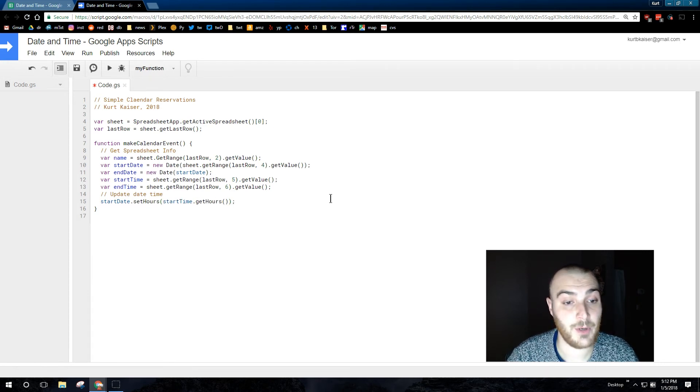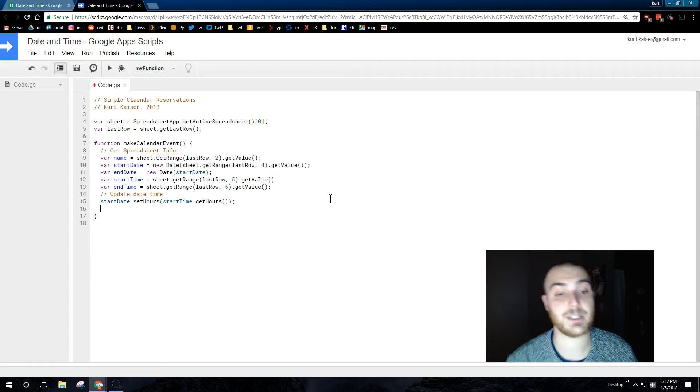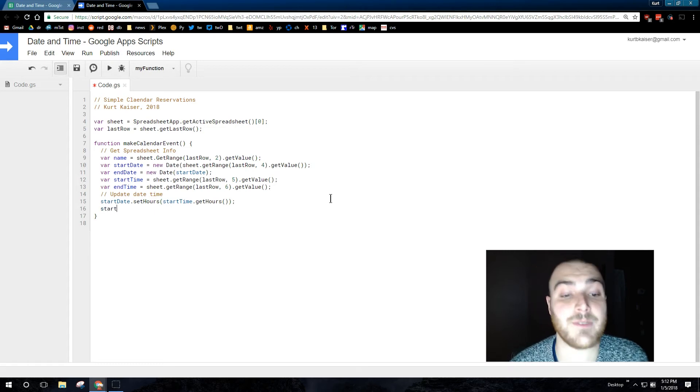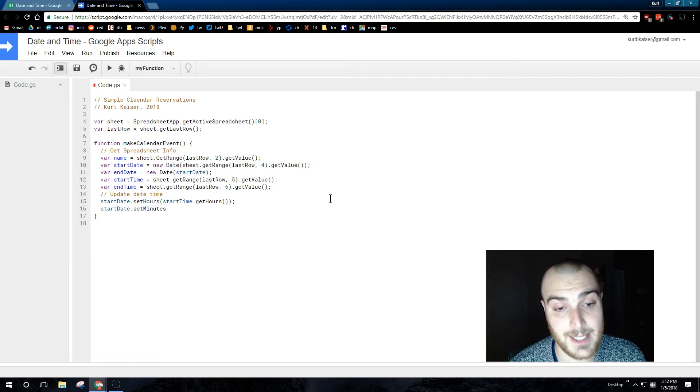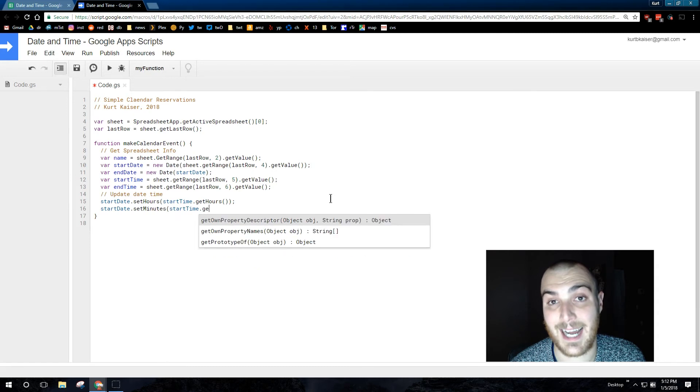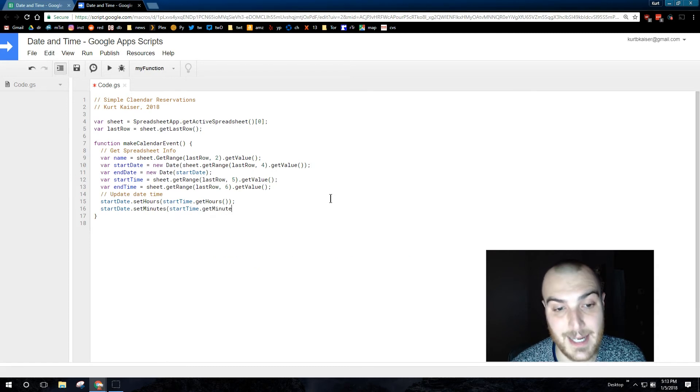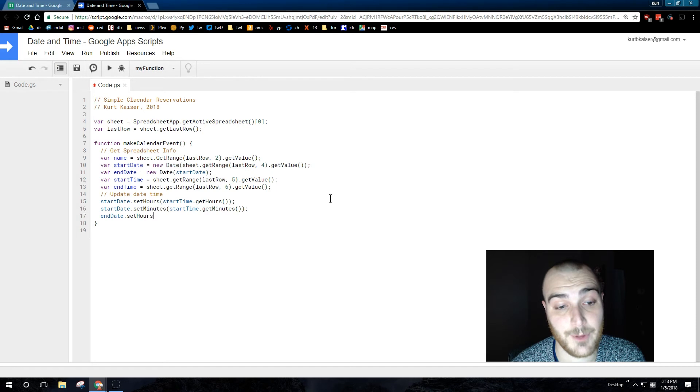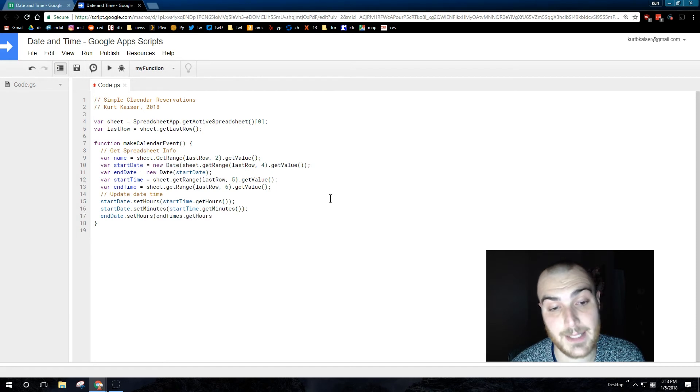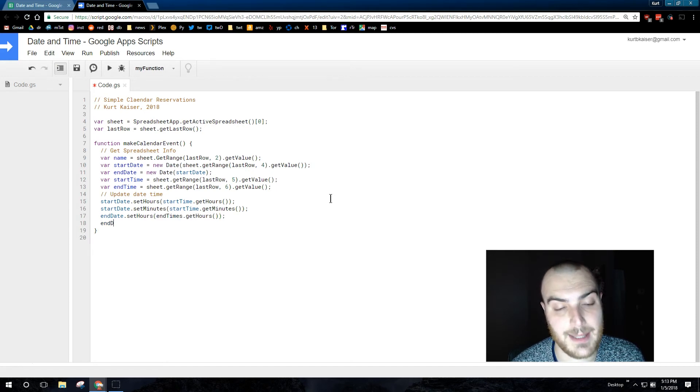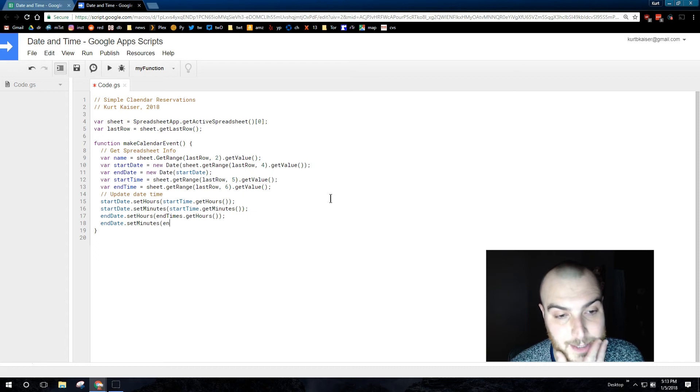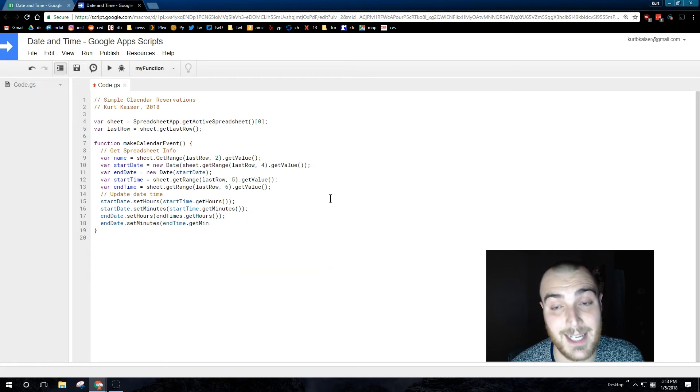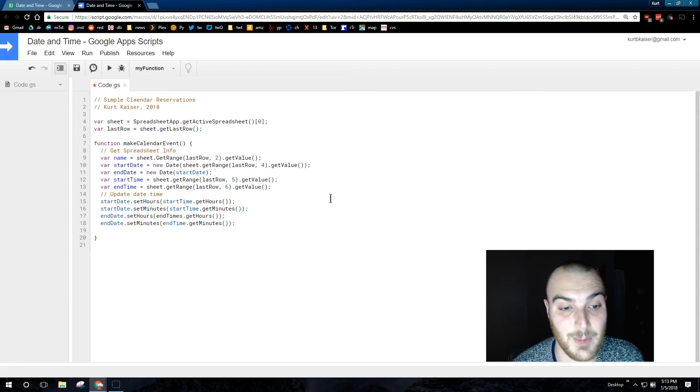So what we're going to do is use the set hours function for start date set hours start time get hours. That gets the hours from the start time and sets it to the start date. And then we're doing the same for start date set minutes. We use that start time, get the minutes, and set the minutes to start date. That way the start date has both the day and time we want to start.